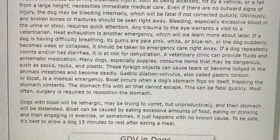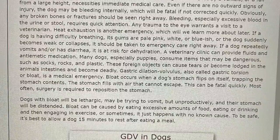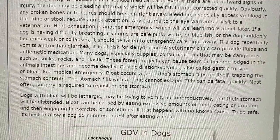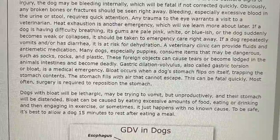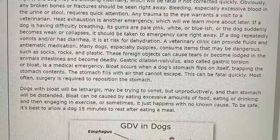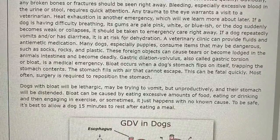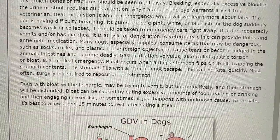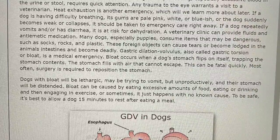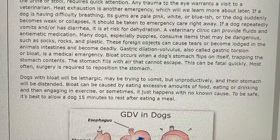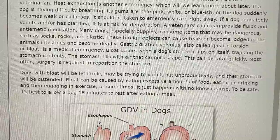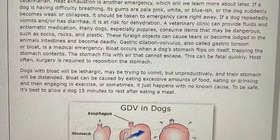Many dogs, especially puppies, consume items that may be dangerous such as socks, rocks, and plastic. These foreign objects can cause tears or become lodged in the animal's intestines and become deadly. Gastric dilatation volvulus, also called gastric torsion or bloat, is a medical emergency. Bloat occurs when a dog's stomach flips on itself, trapping the stomach contents. The stomach fills with air that cannot escape — this can be fatal quickly. Most often, surgery is required to reposition the stomach. Dogs with bloat will be lethargic, may be trying to vomit but unproductively, and their stomach will be distended. Bloat can be caused by eating excessive amounts of food, eating or drinking and then engaging in exercise, or sometimes it just happens with no known cause. To be safe, it's best to allow a dog 15 minutes to rest after eating a meal.